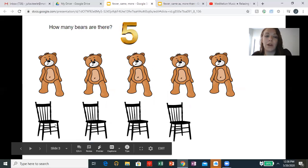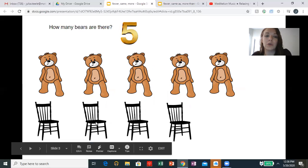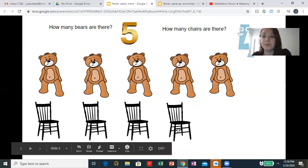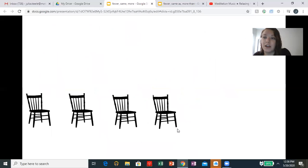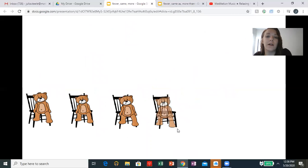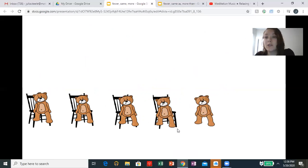Let's count the chairs. One, two, three, four. There are four chairs. So now each bear is going to try to sit in a chair. One bear, two bear, three bear, four bear. The fifth bear doesn't have a chair. So there are fewer chairs than bears.